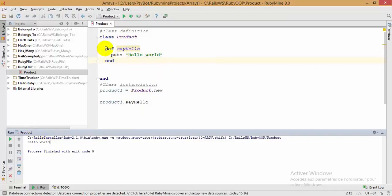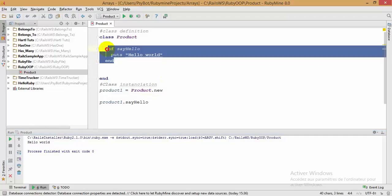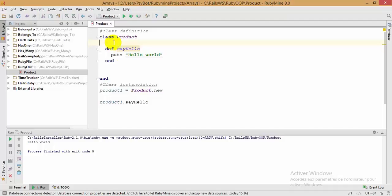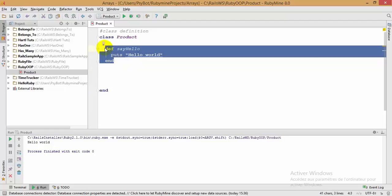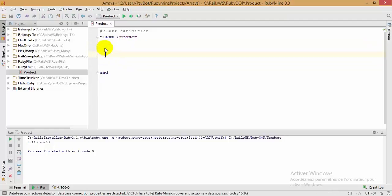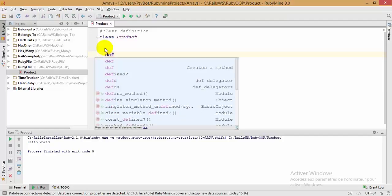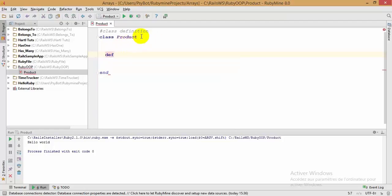For those who have done object-oriented programming in other languages such as Java or C#, you know that every class can have variables or attributes. Now I'm going to show you how to use getters and setters inside a Ruby class. Getters and setters in Ruby are just simple methods.